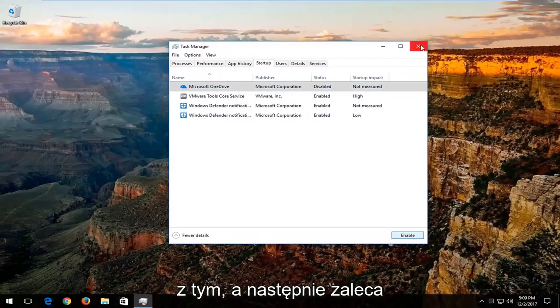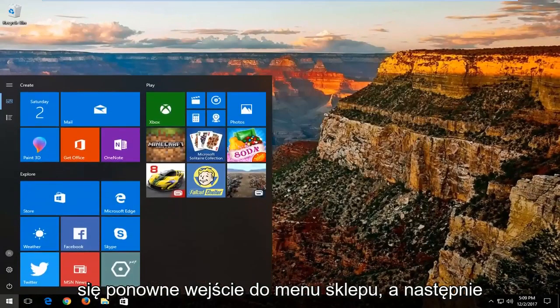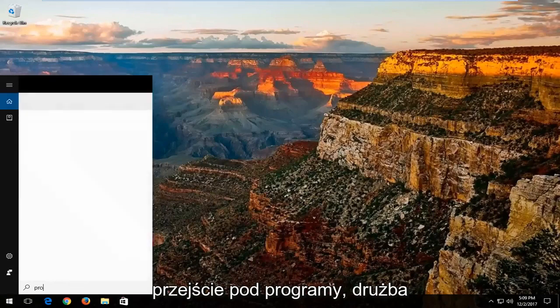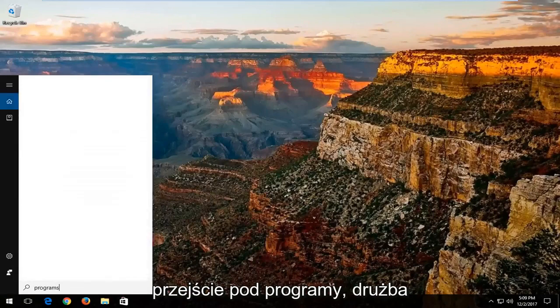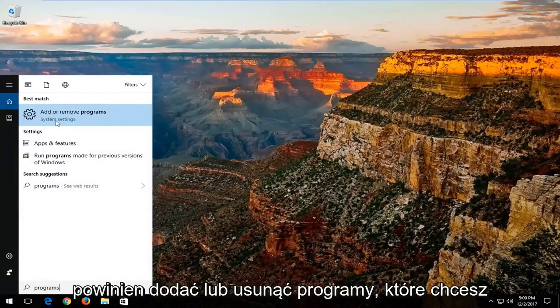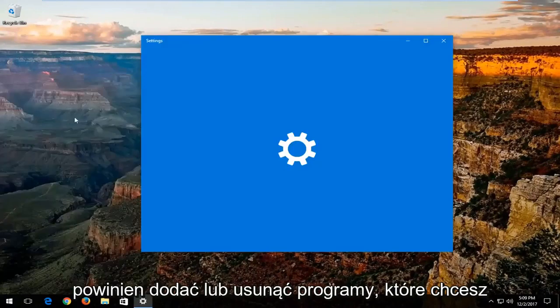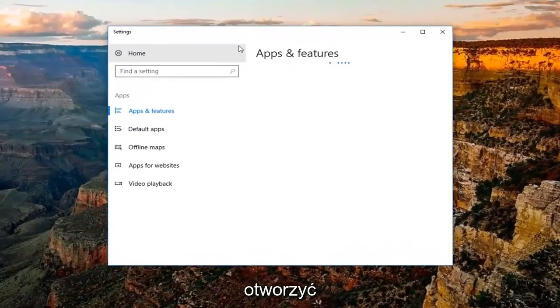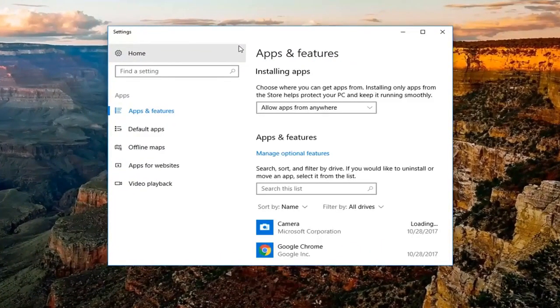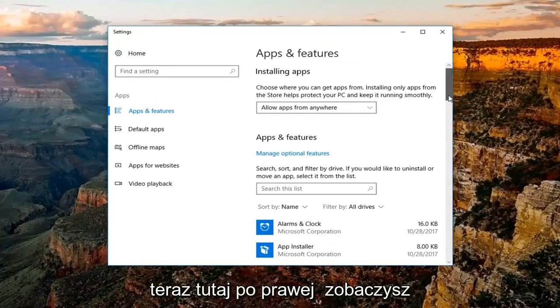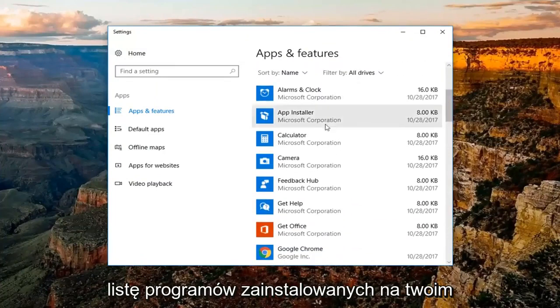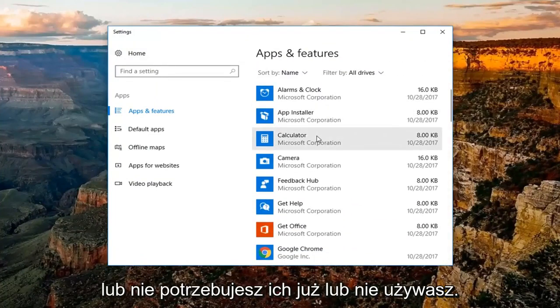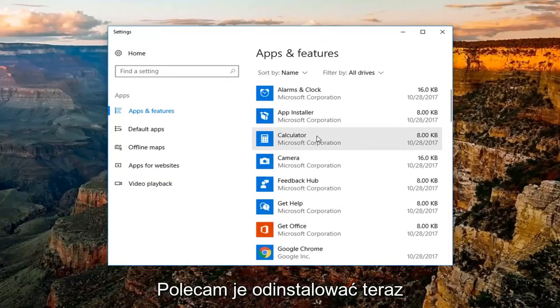And then I'd also recommend going into the Start menu again and then go underneath Programs. Best match should be Add or Remove Programs. You want to open that up. Now over here on the right, you'll see a list of programs that are installed on your computer. If you're unfamiliar with them or you no longer have a need or use for them, I'd recommend uninstalling them.